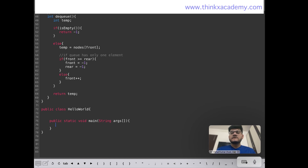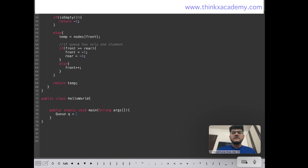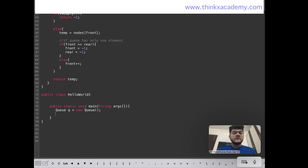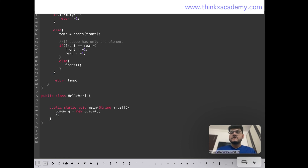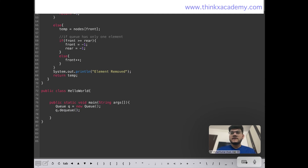The whole code will be available on our website thinkxacademy.com in the Data Structures in Java course. Now let's create a queue object and first make a call to the dequeue function on an empty queue. I'll also add a print statement in the dequeue function so that a message is shown whenever an element has been dequeued or when the queue is empty.